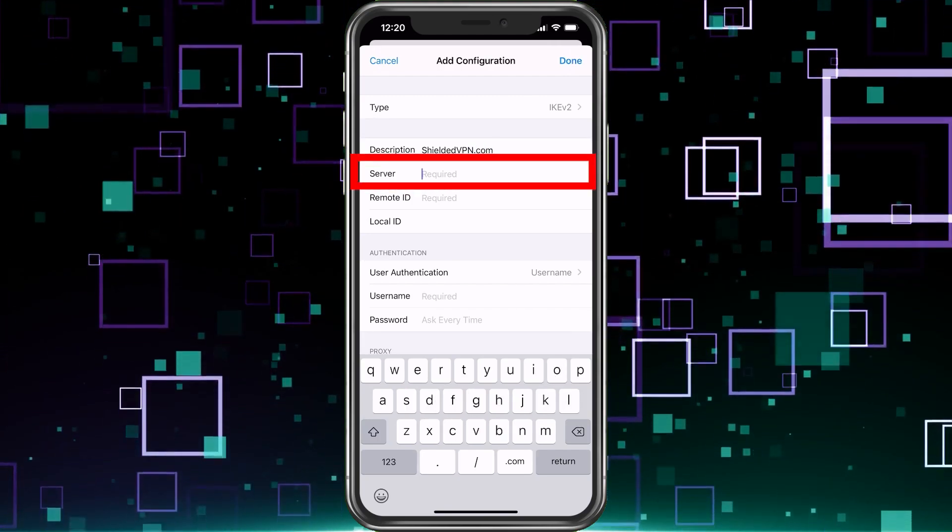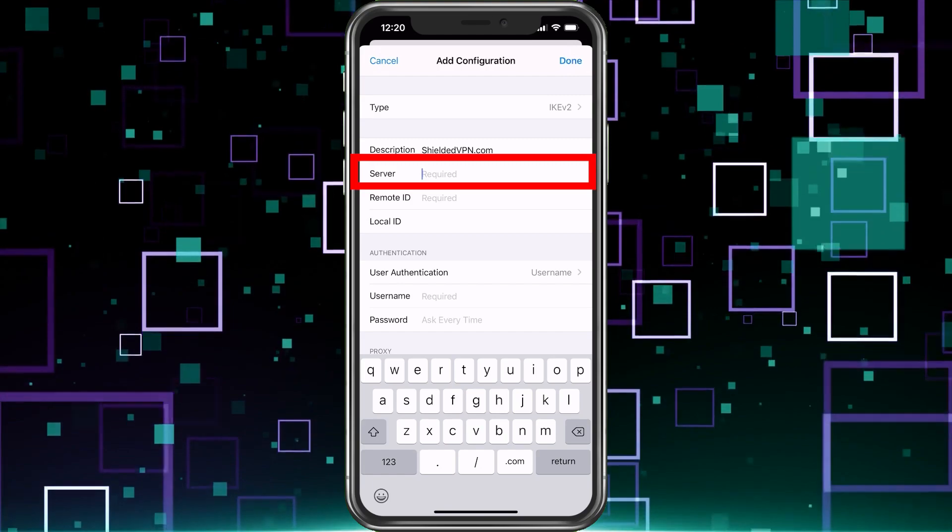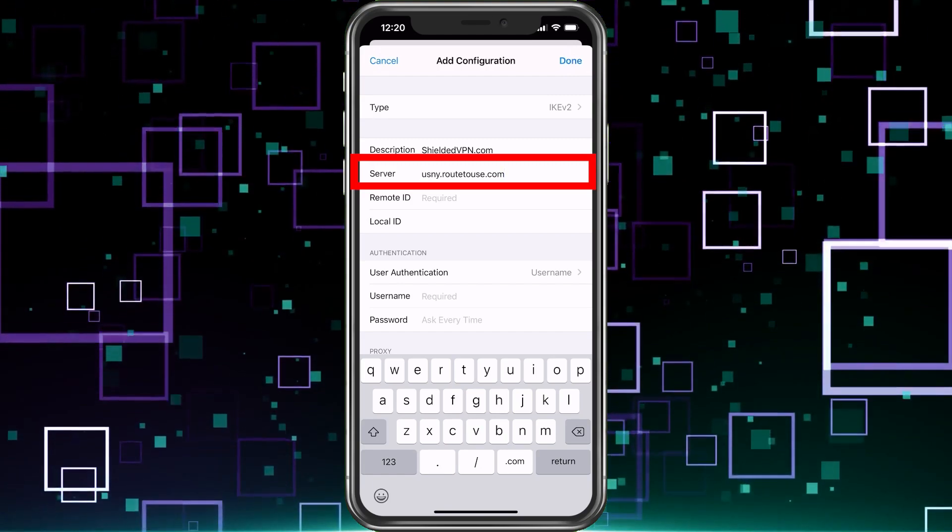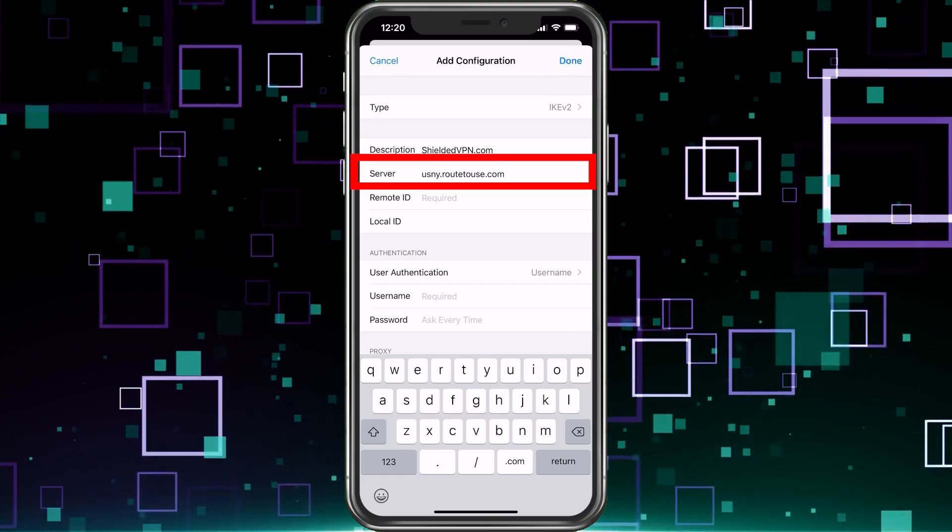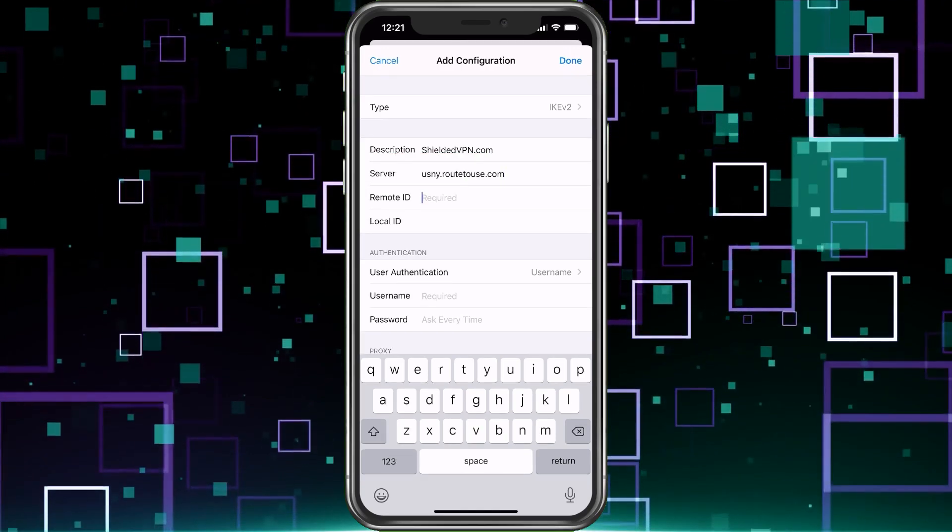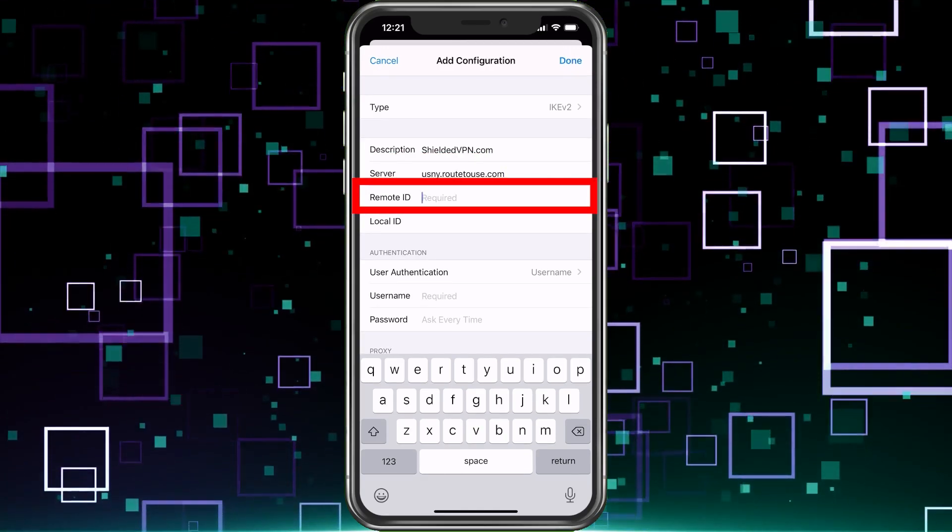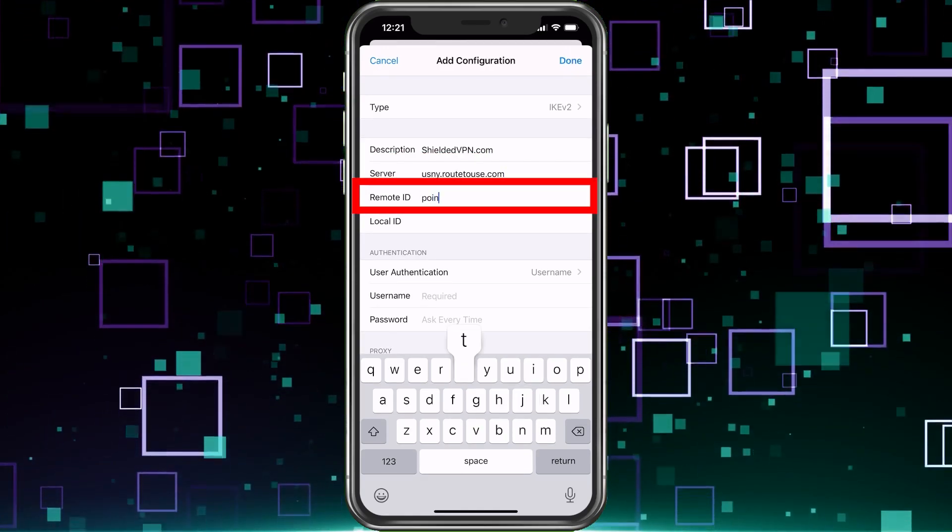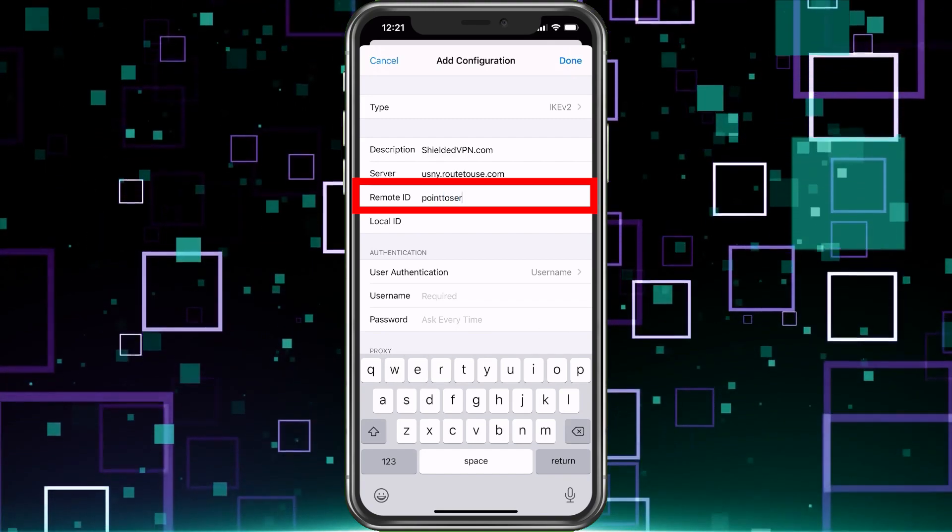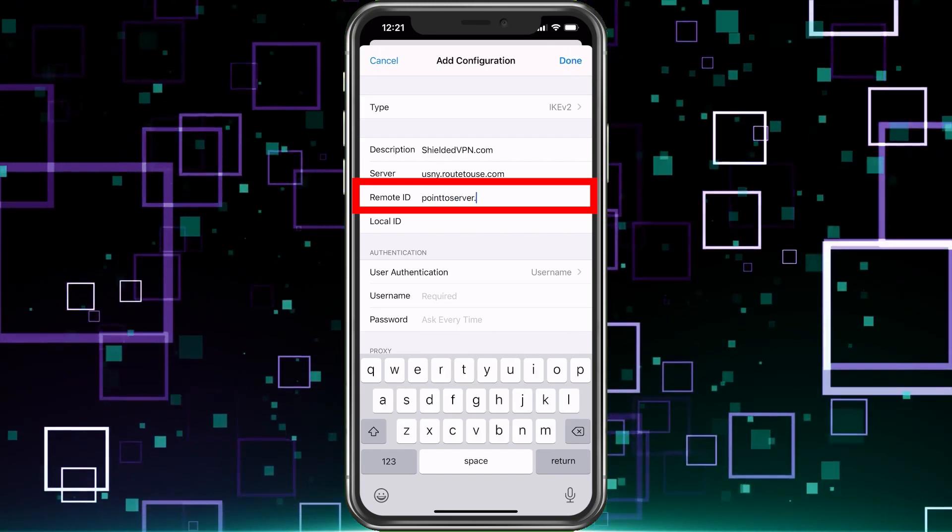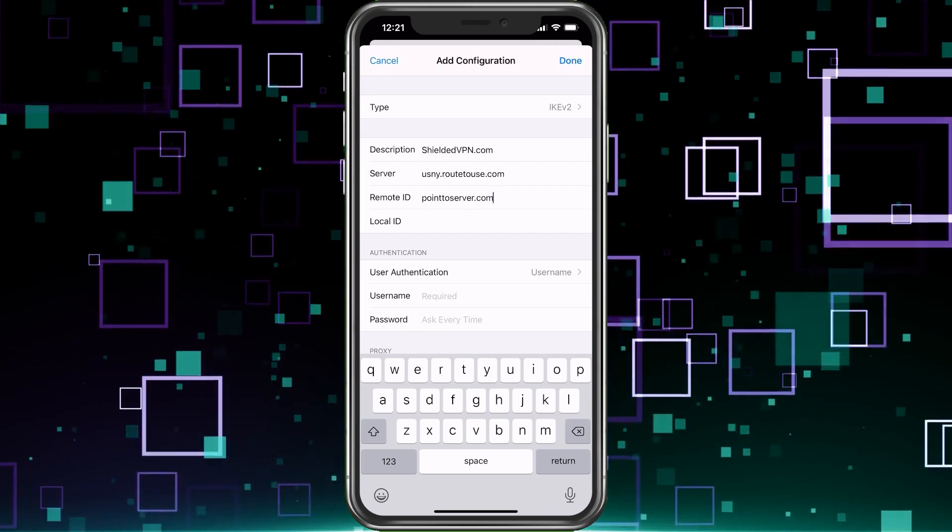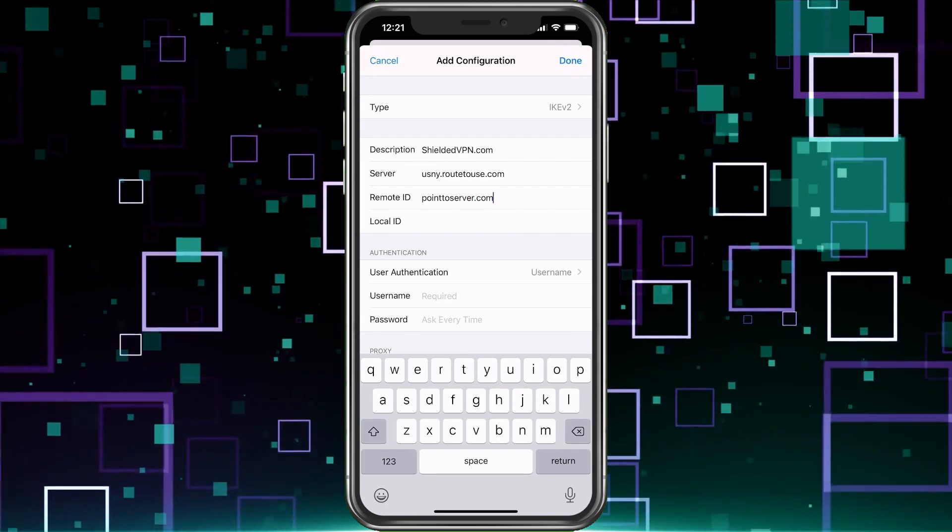Next, you're going to need a server from that website I showed you. You can go ahead and enter that. I'm close to New York, so New York works here. Under remote ID, it's always going to be the same for everyone: pointtoserver.com.